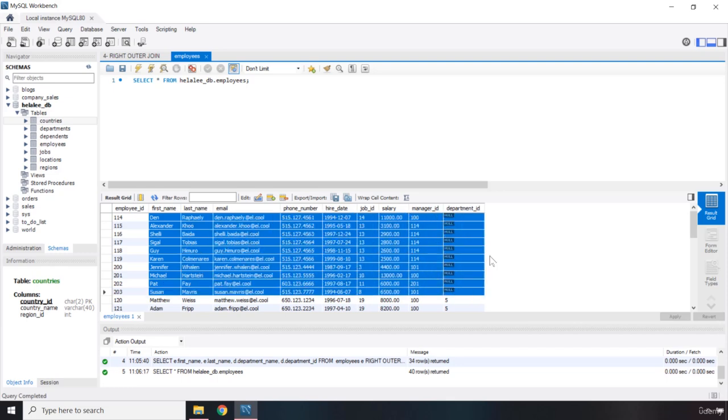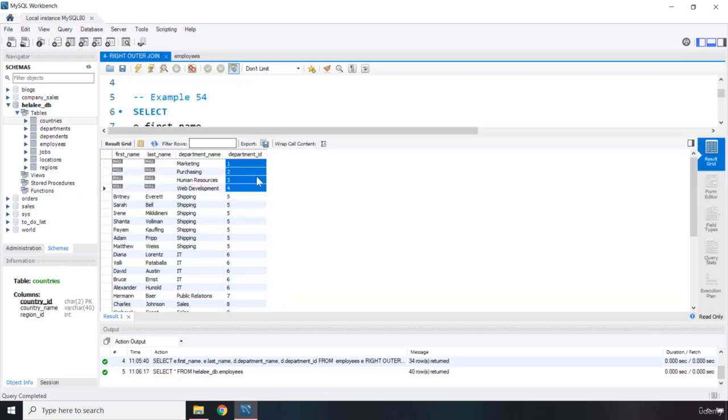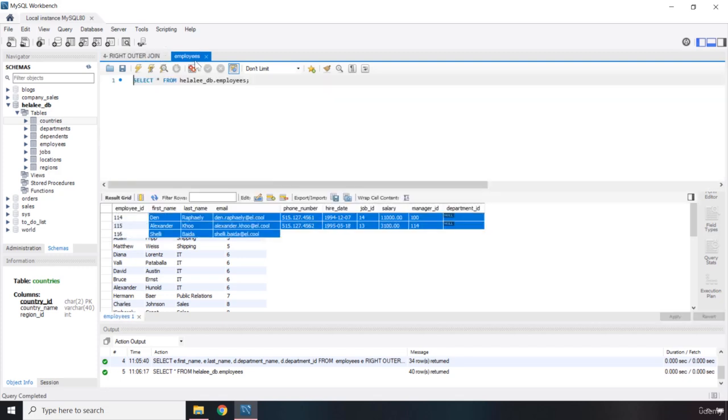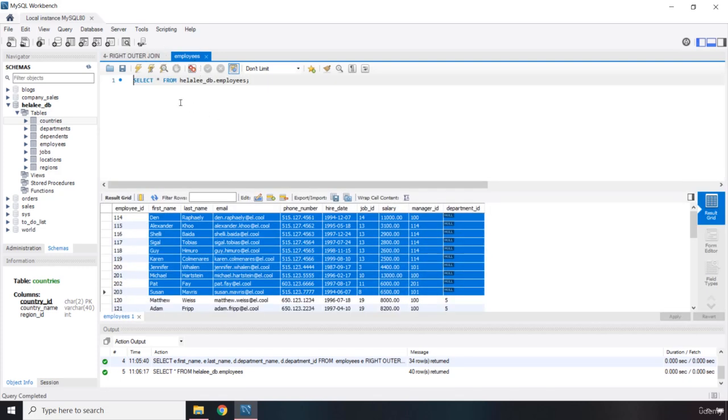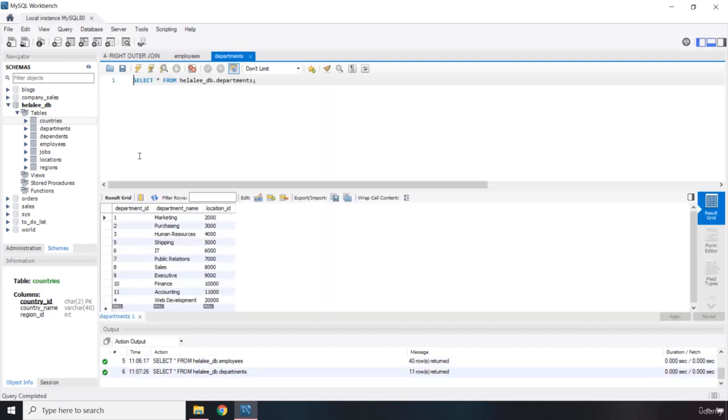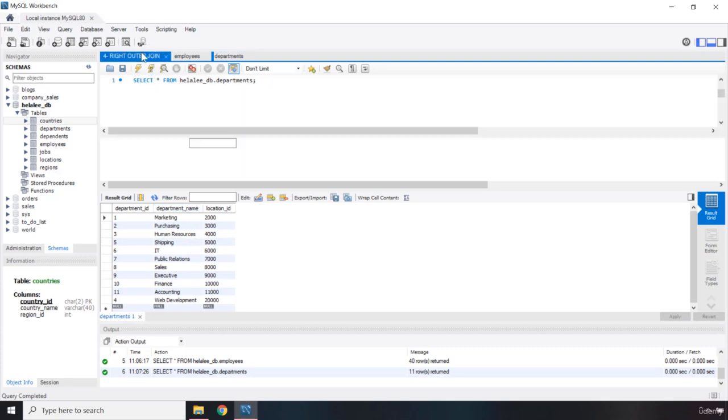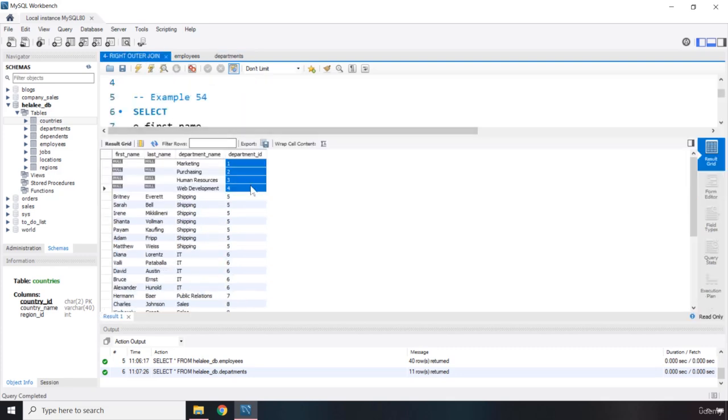So, we have ten employees, and you might ask, okay, but here we have only four records. So, where are the rest of the employees? Now, the thing that you need to keep in mind is that if you open up the departments, you can see that the department one, two, three, and four, they are set to null in the employees department.